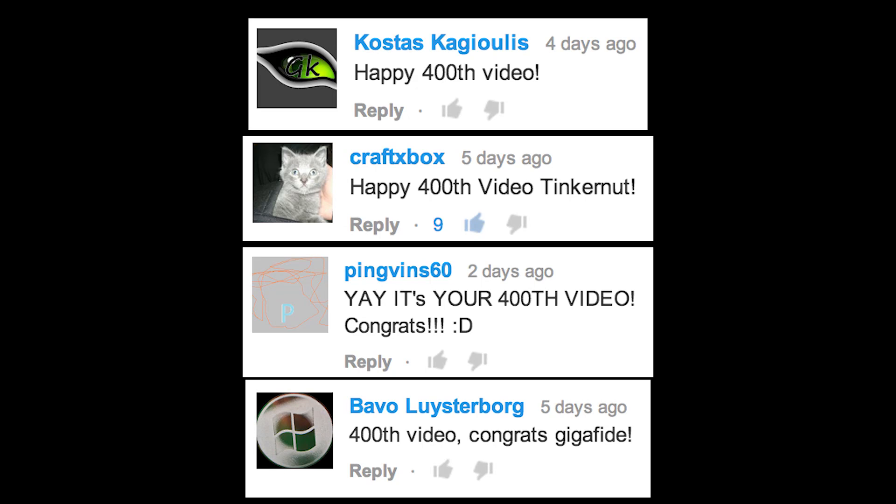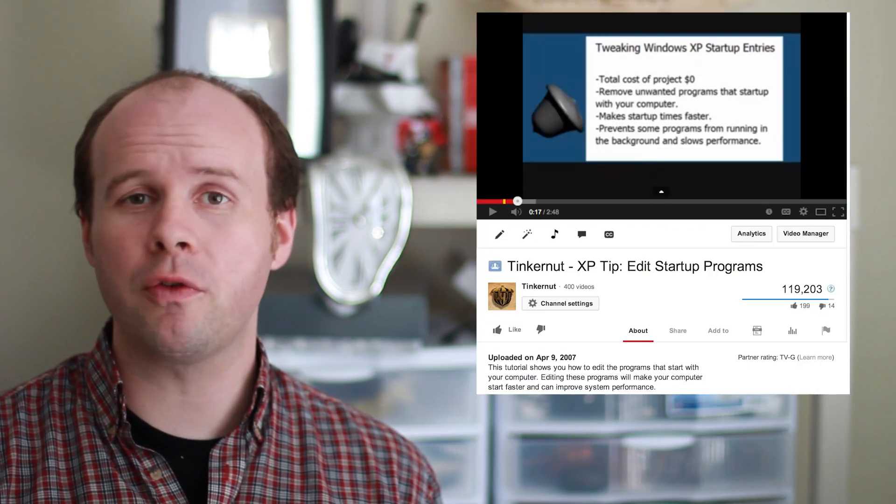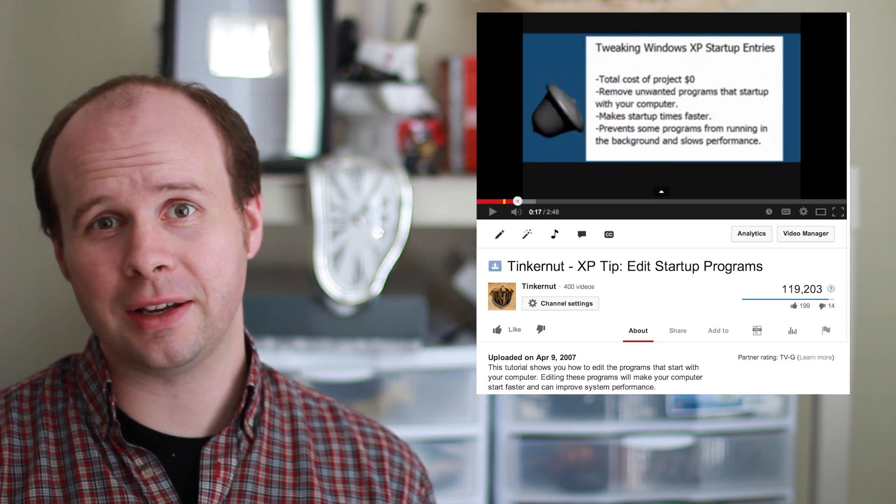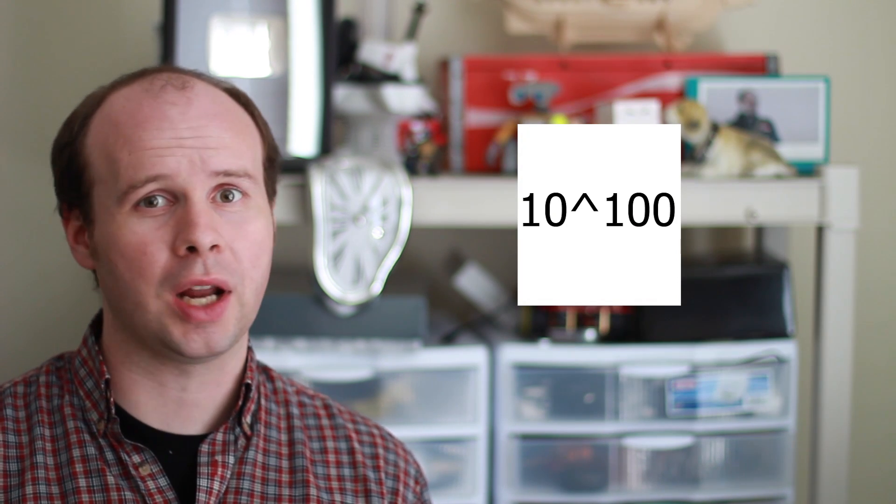Happy 400th video! 400 videos — wow. The very first one I uploaded was over seven years ago. In internet years that makes me like 10 to the 100th years old. In other words, a Google.